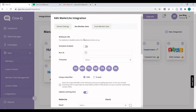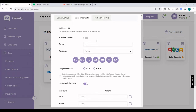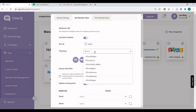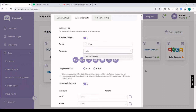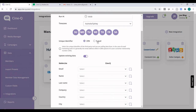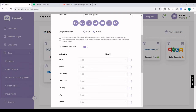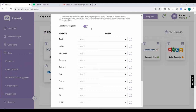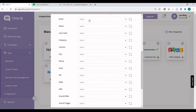Let's set up the Get Member Data section. There are two parts to this integration: the first part is pulling data from MailerLite into CineQ, and the second part — the Push Member Data — is pushing the generated personalized URLs back to MailerLite. We need to set up both sides to make sure that we have a closed-loop integration. We do need to enable the schedule and set it to run at midnight Sydney time every single day. The unique identifier in MailerLite is email, so let's set the lookup field as email, and we are going to allow updating existing data.